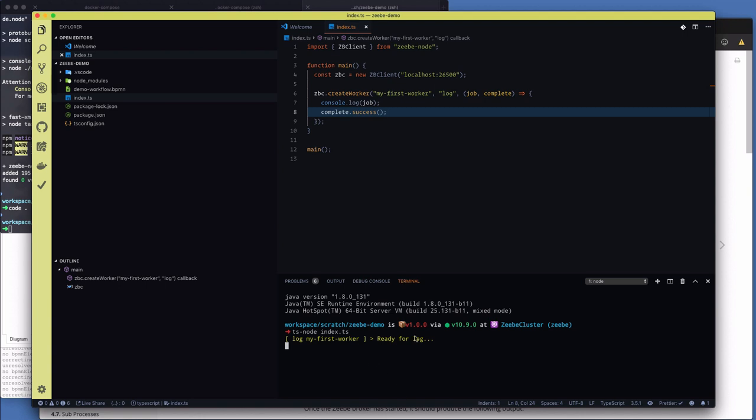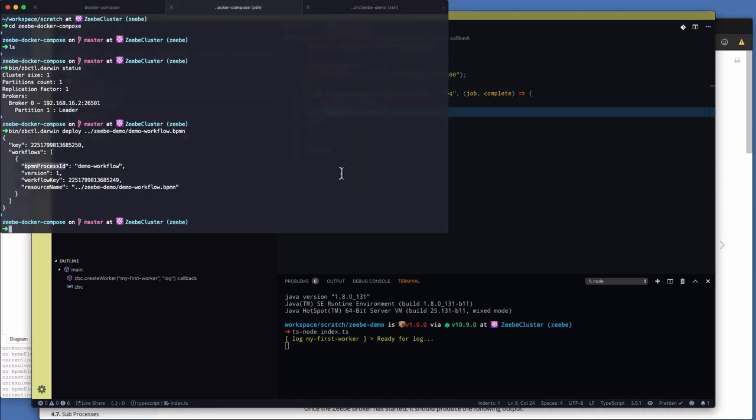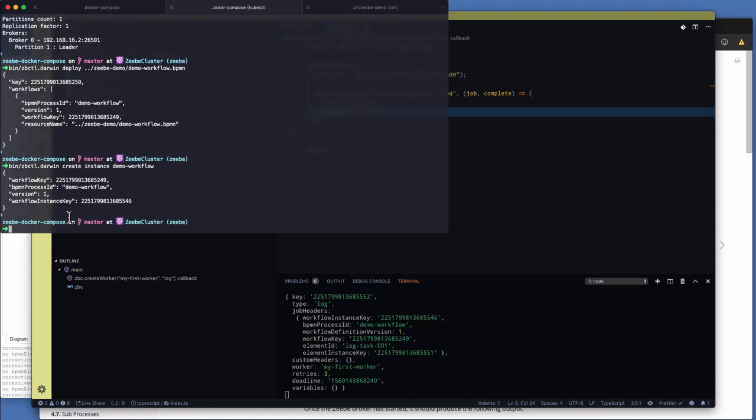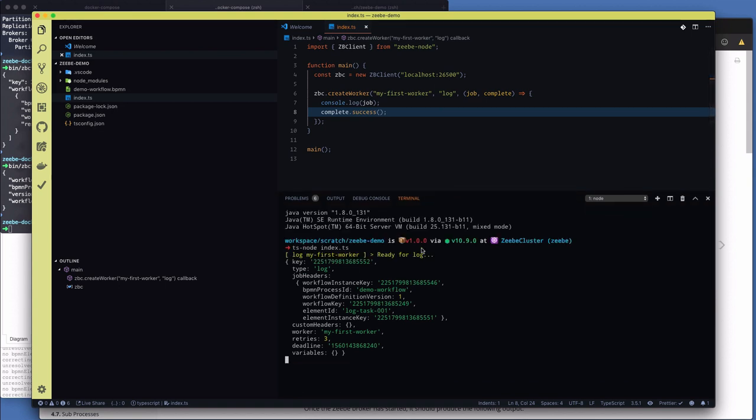So my first worker is now ready for tasks of type log. Now if I jump back to the Docker Compose repository where my zbctl binary is. I'm now going to start an instance of that workflow. So if I go zbctl.darwin. And I say create an instance. And then I pass in this business process ID from the deployed BPMN. There we go. Created it. And you can see here that my worker has received a job from the workflow instance that I created. And this is the kind of data that your worker gets to work with. So it's got the job headers, the type, the key, custom headers, the number of retries, and also the variables for the job. So there are none in this case. So we created a workflow instance that ran to completion.